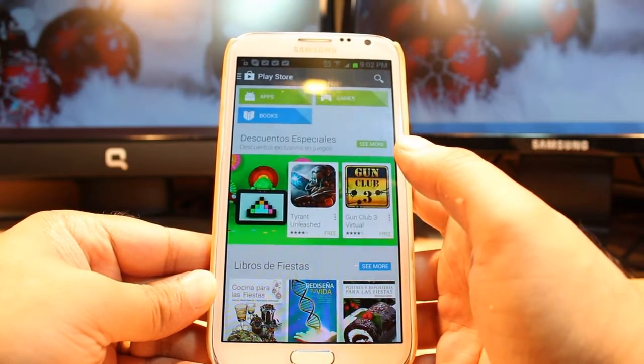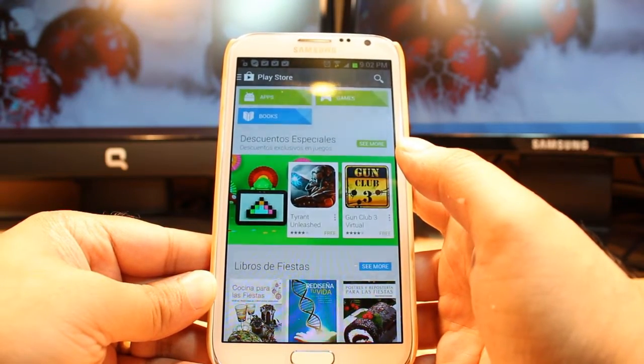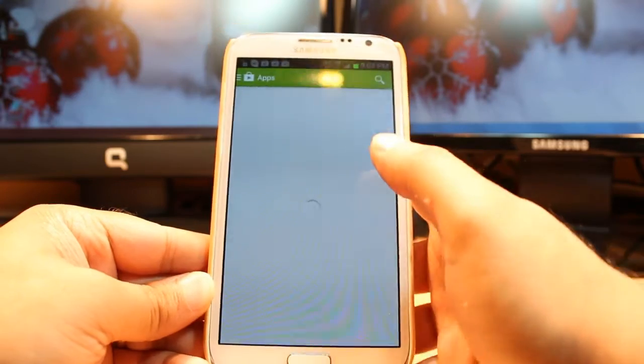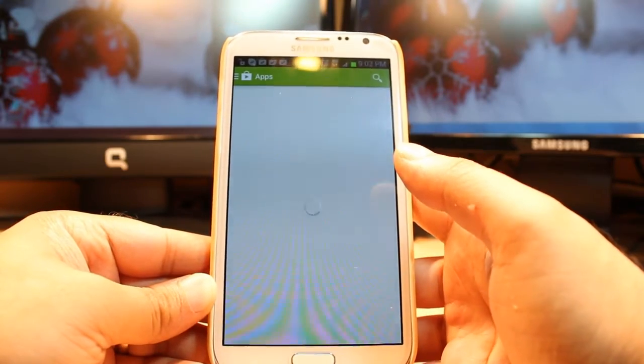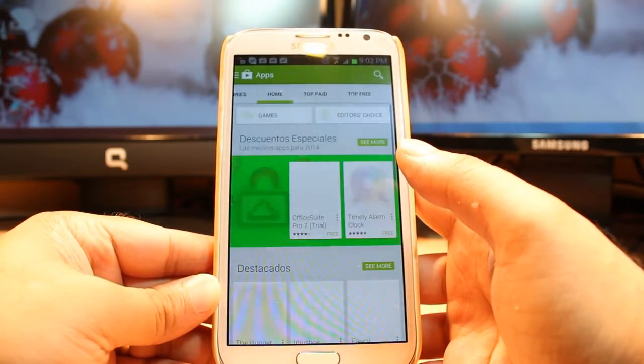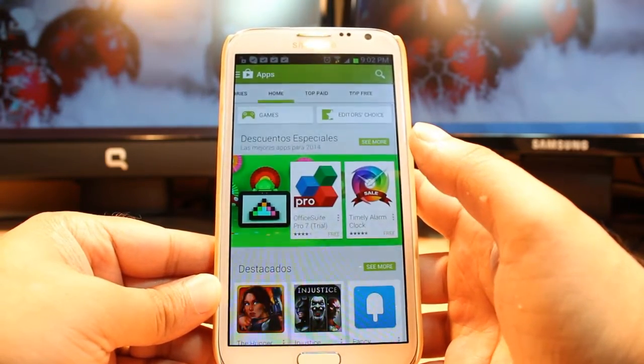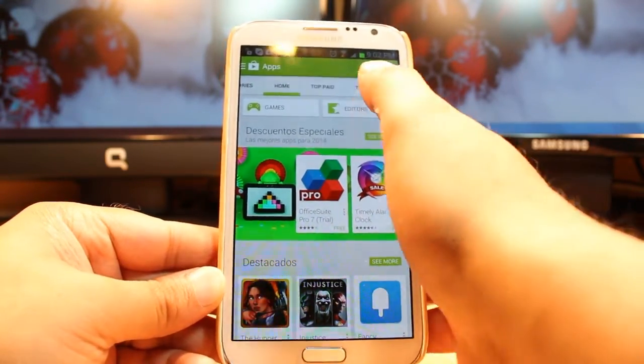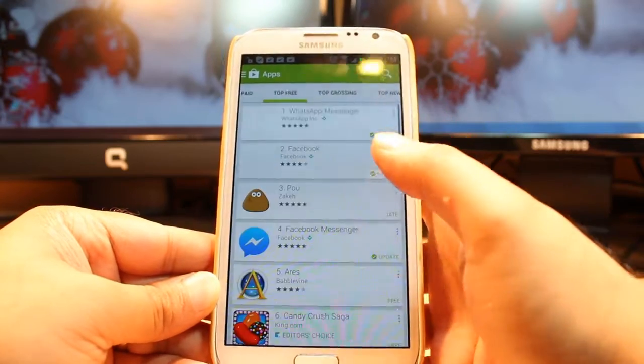Here you have three options: apps, games, books. Hit at apps. In apps you have so many options: home, top page, top free. Hit at top free.